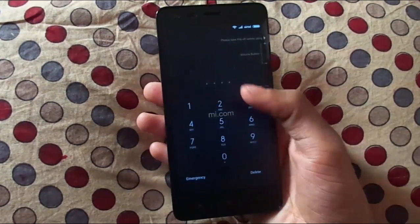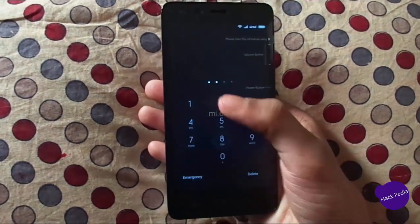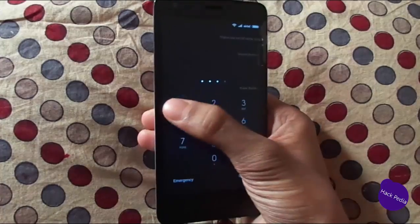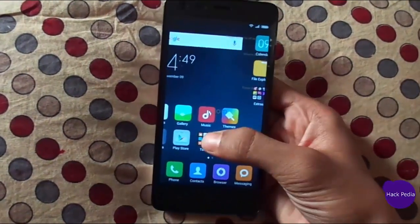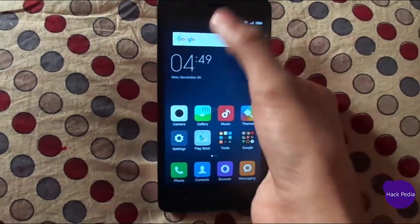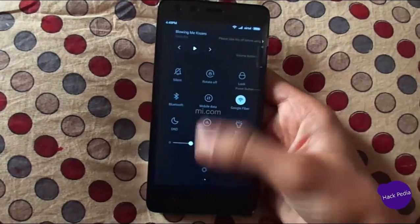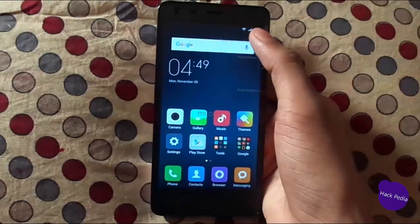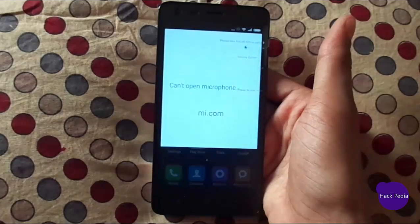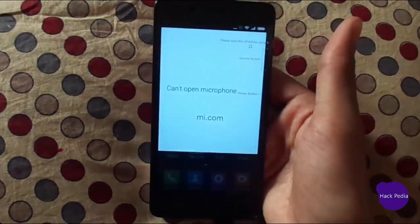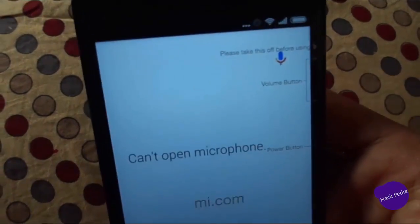Hello guys, welcome to Hackpedia. Today I have a Redmi 2 Prime in my hand and it has a conflict and error where it can't open the microphone when using the Google App. So check it out — here you can see the 'can't open microphone' error.